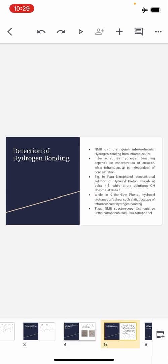The next application is detection of hydrogen bonding. Hydrogen bonding is of two types: intermolecular and intramolecular. Usually we talk about intermolecular hydrogen bonding, like in alcohols and amines. But there are certain cases where a hydrogen already bonded to an electronegative atom forms a bond with another electronegative atom within the same molecule.